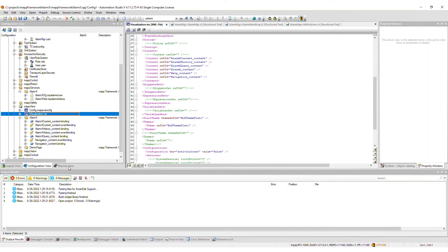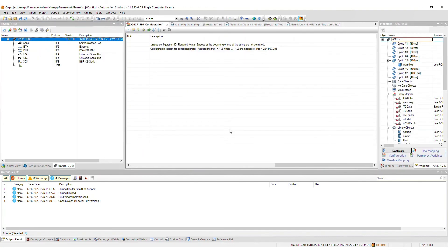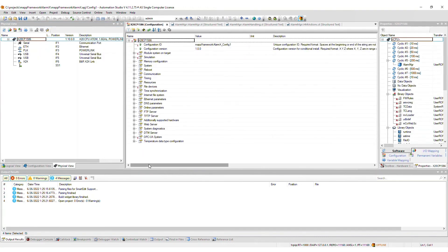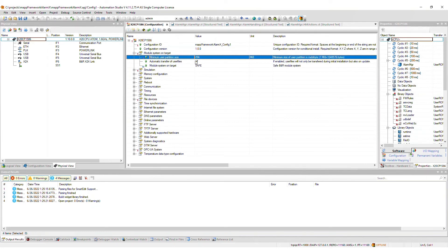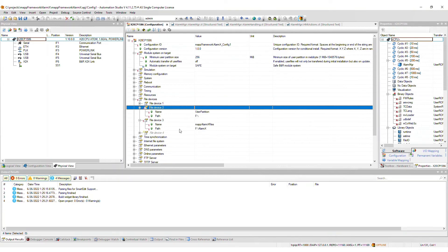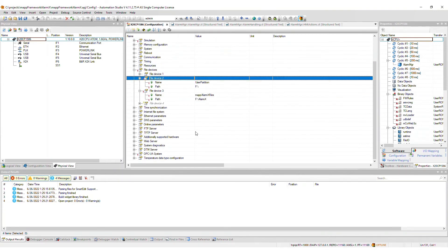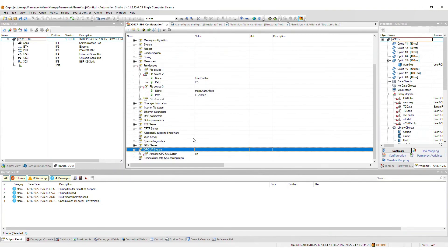Lastly, in the CPU configuration, a few things are changed as well. If your user partition is less than 256 megabytes, the value is increased as such. Two file devices are merged to the file device list. If you imported MapView and OPC UA is not yet enabled, this will be enabled for you.